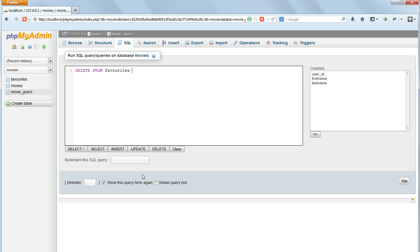DELETE FROM FAVORITES WHERE USERID equals 3, double ampersand, MOVIEID equals 9.